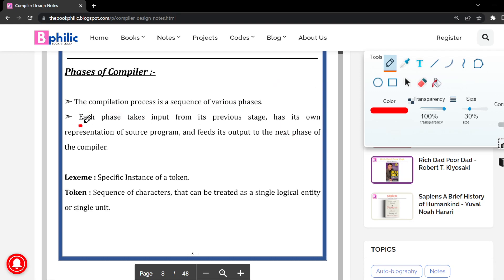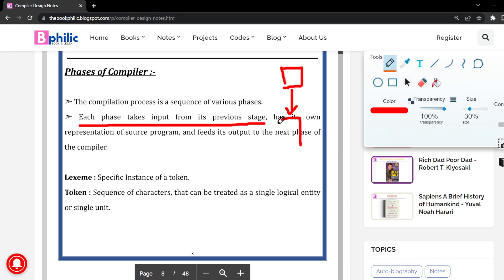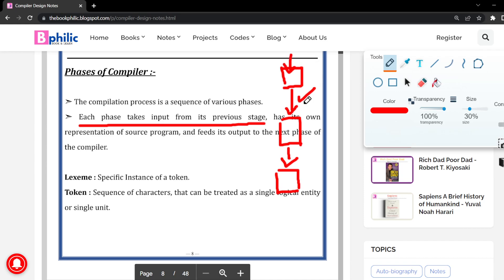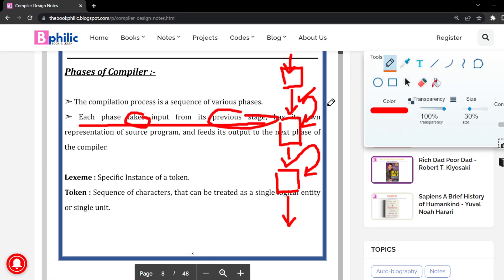The second point is that each phase takes input from its previous stage. By definition, phases mean a sequence of various stages interrelated to each other by inputs and outputs. There is one input to the first stage, it generates an output considered as input to the next stage, and finally it generates the target code. Each phase has its own way of representation of the source program.